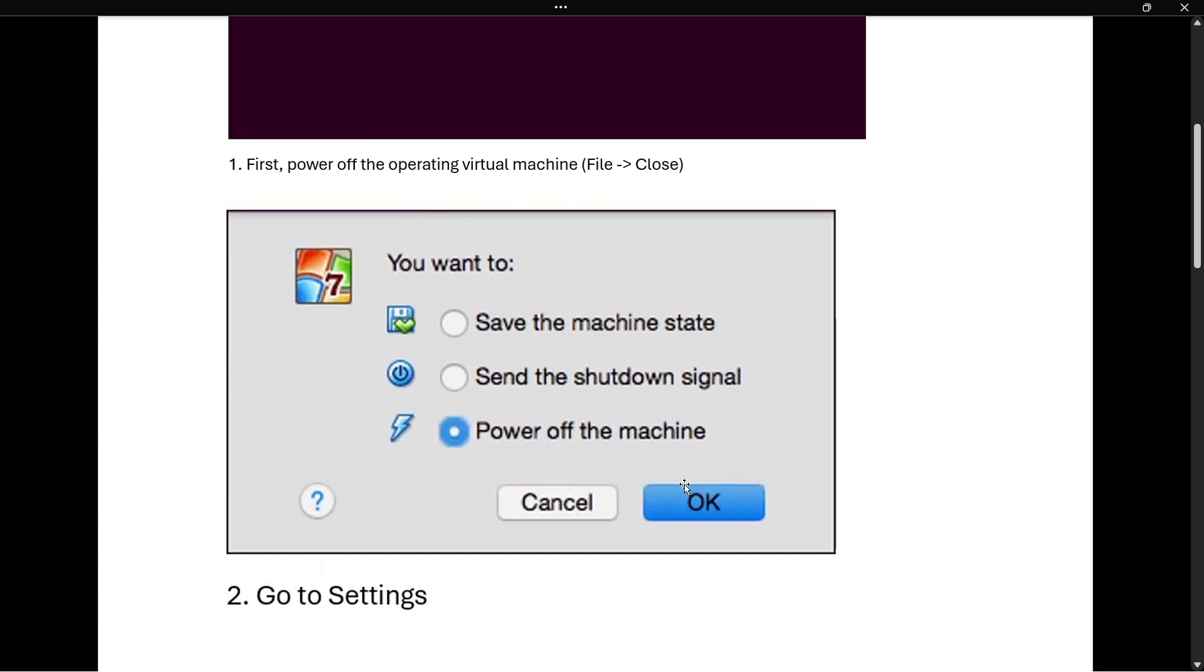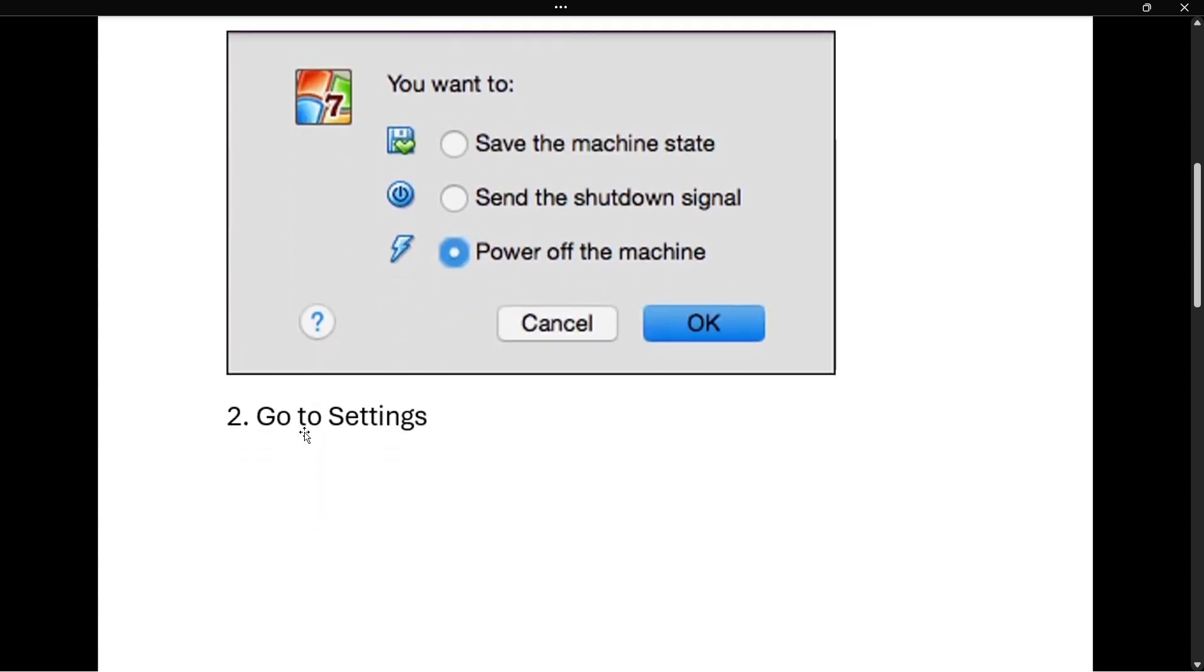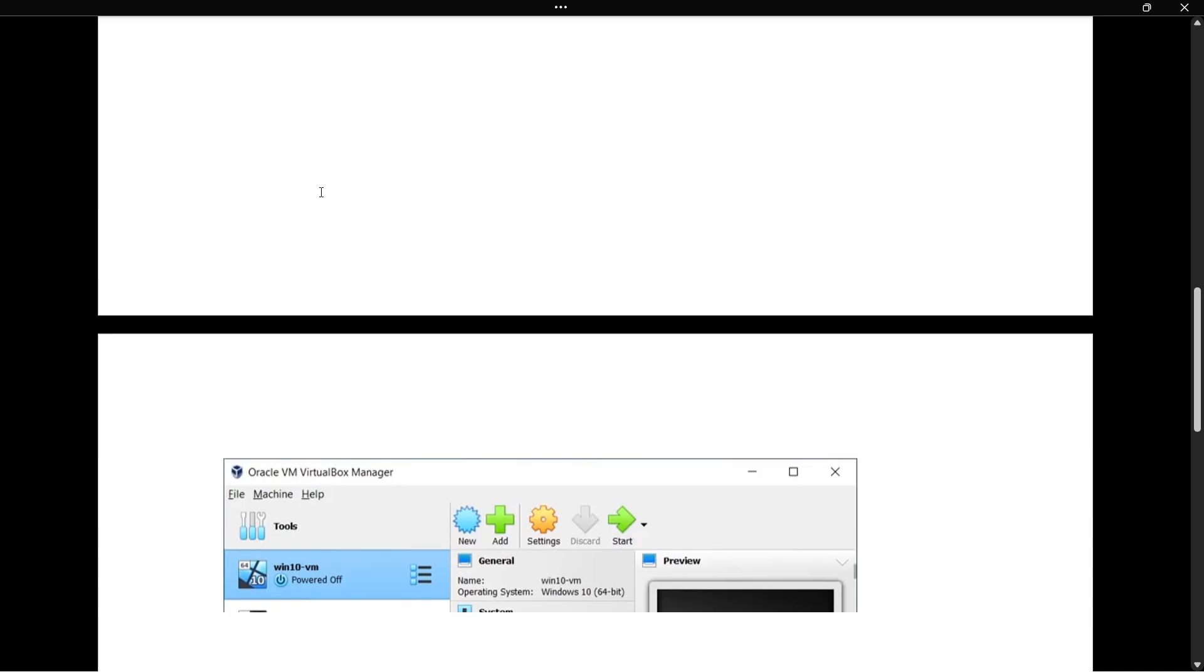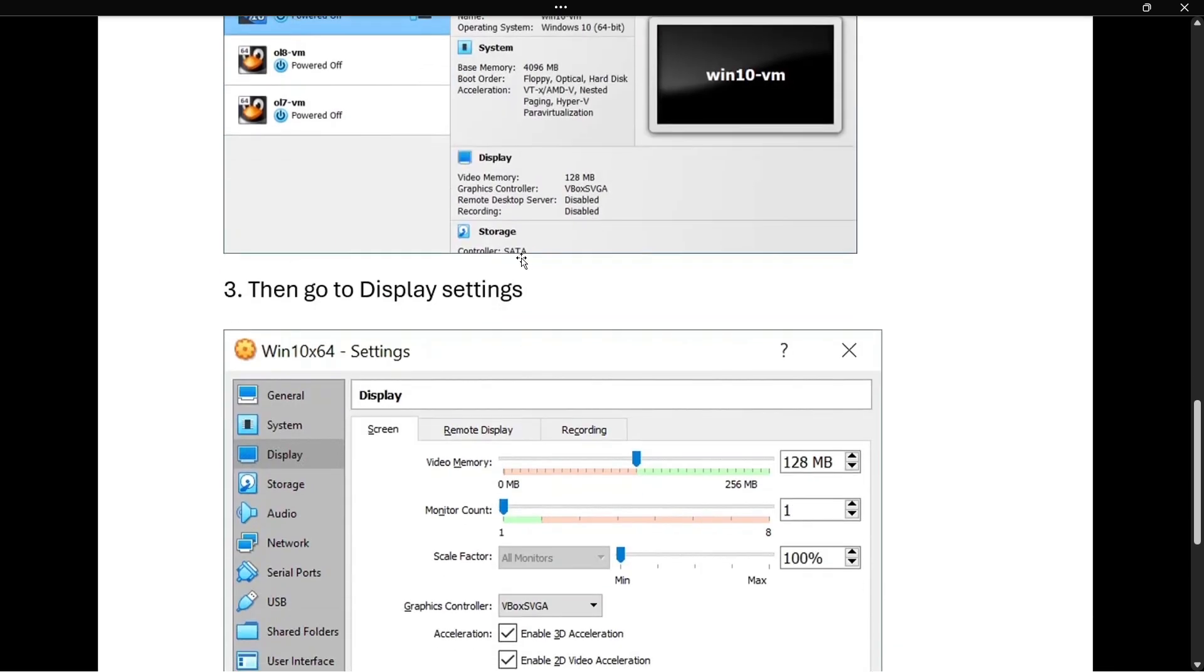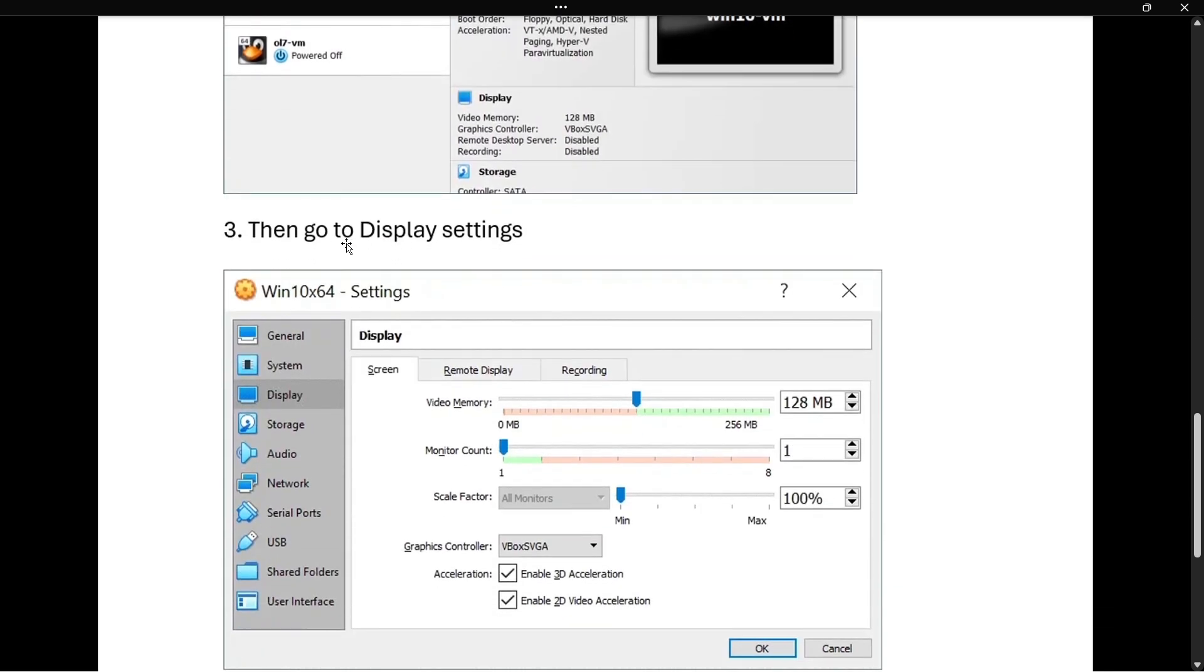Now once you've done that, you want to navigate yourself over to settings. So the settings are found over here, this yellow gear icon. You want to click on this. And then once you went to settings, you want to navigate yourself to display settings.